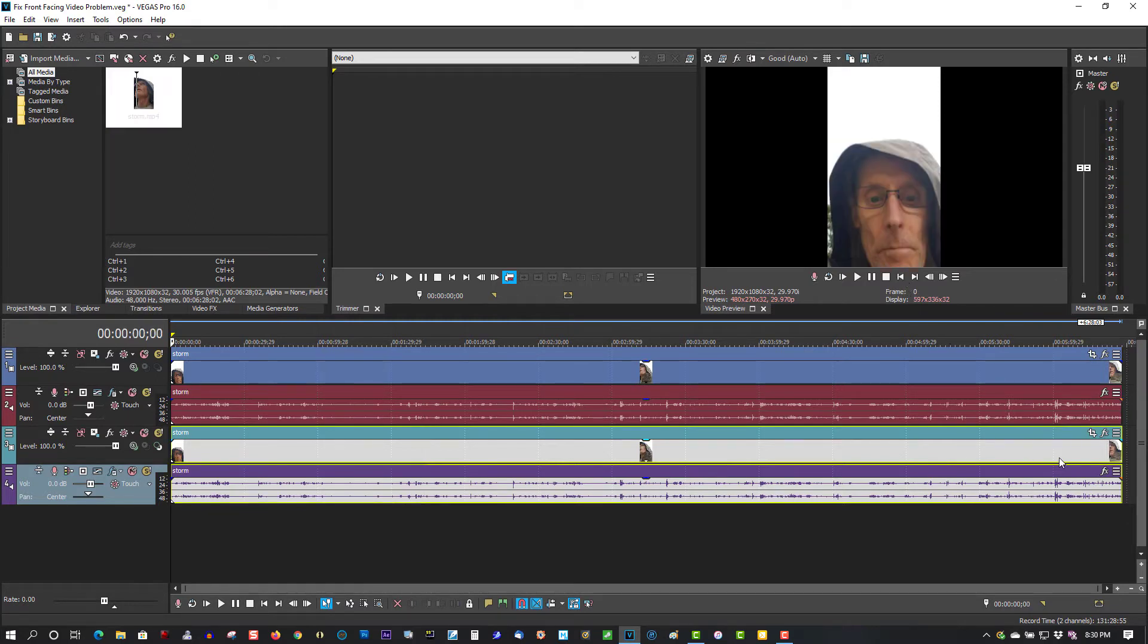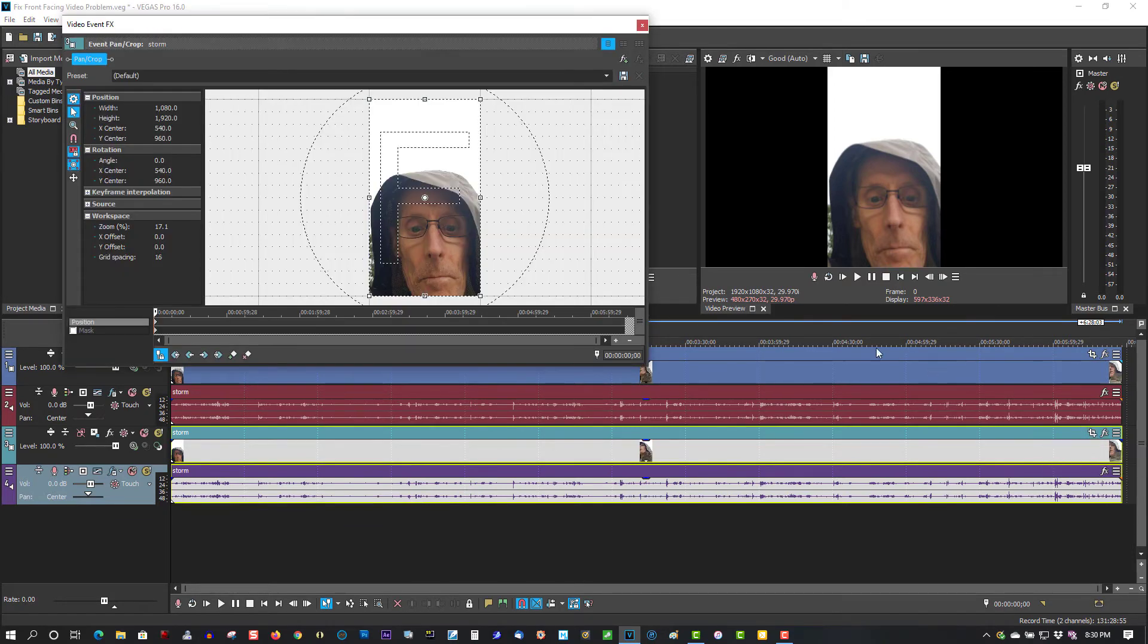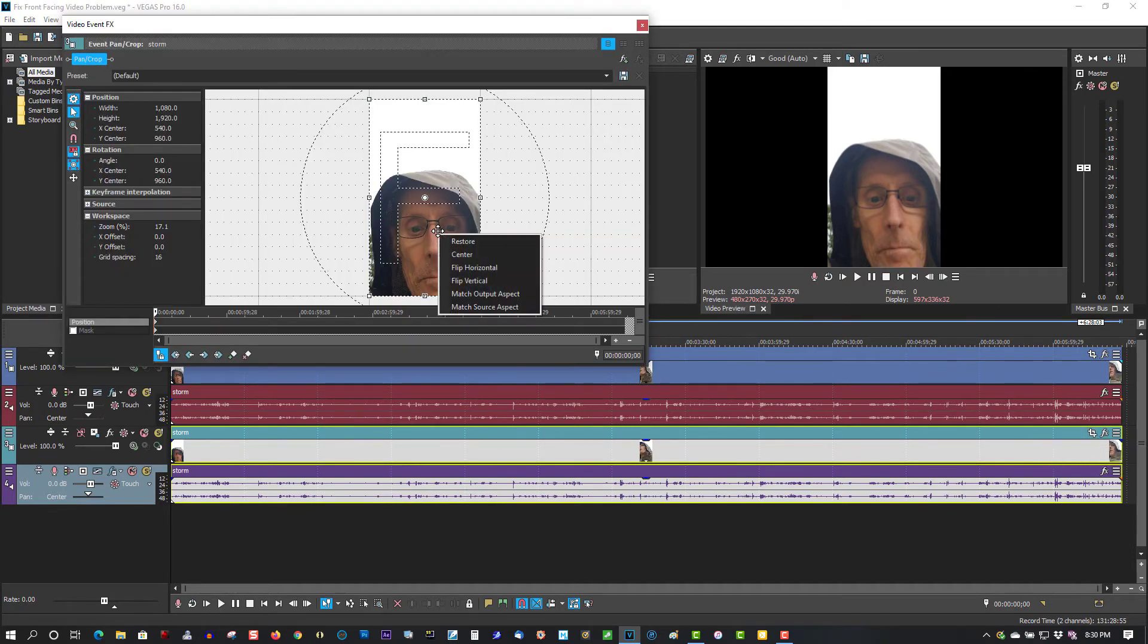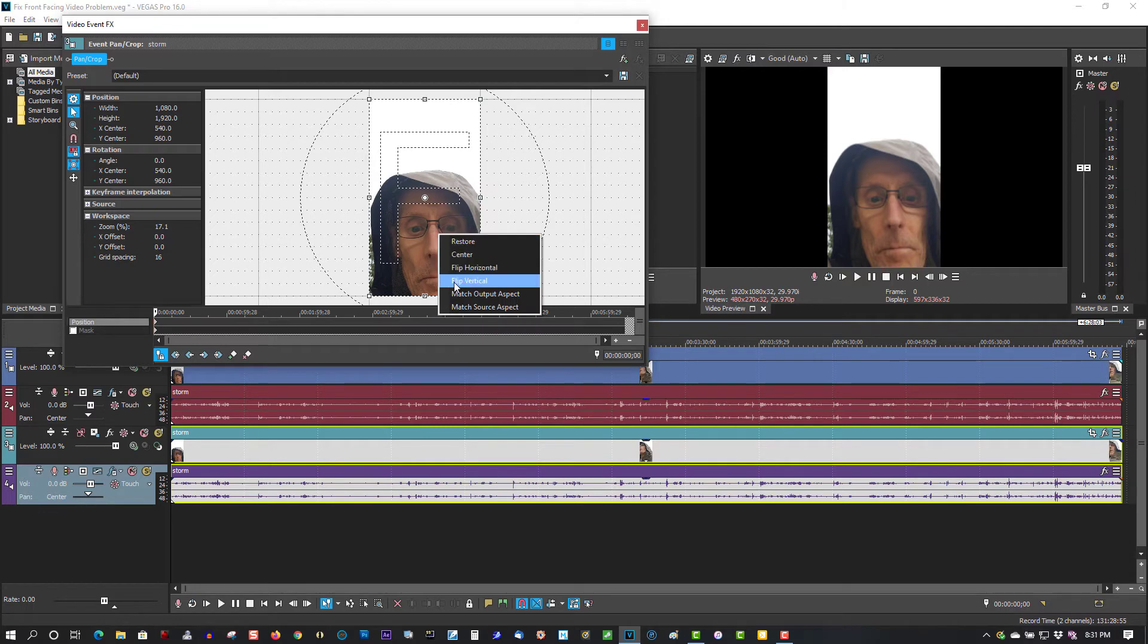Now in the second track, go to Event Pan and Crop. Right click. Select Match Output Aspect.